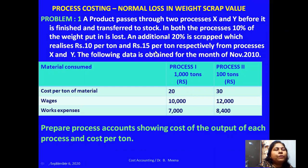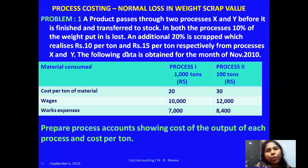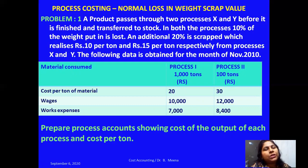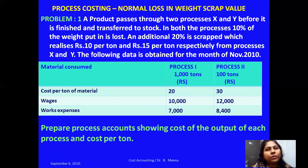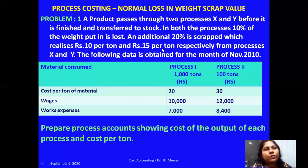The scrapped material realizes 10 rupees per ton and 15 rupees per ton from Process X and Y respectively. In this problem, we have both wastage as well as normal loss. The wastage becomes a normal loss when it has a recovery value. Here, wastage is 10% for both processes, and normal loss is 20% for both processes — it is termed normal loss because the 20% scrapped material has a recovery value of 10 rupees per ton for Process 1 and 15 rupees per ton for Process 2.